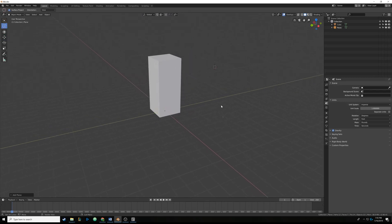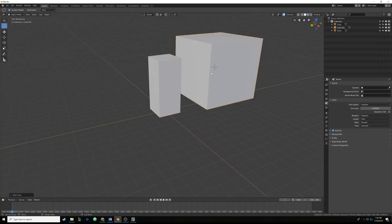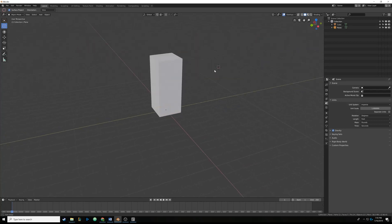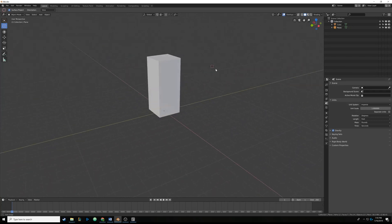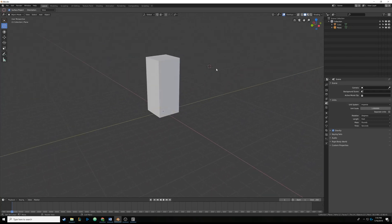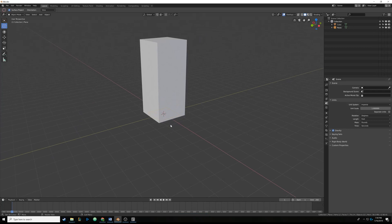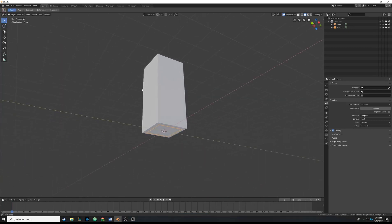And just so you know, wherever the 3D cursor is, that little red circle thing, that's where your new objects are going to be created. So if I move the 3D cursor over here, and I hit Shift-A, and I add another cube, you'll notice the cube goes over there. So if you want to re-center this 3D cursor, you can hit Shift-C, and it'll move it back to the center. And it'll also move your camera. So Shift-C to move that back.